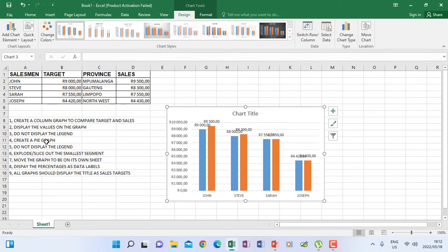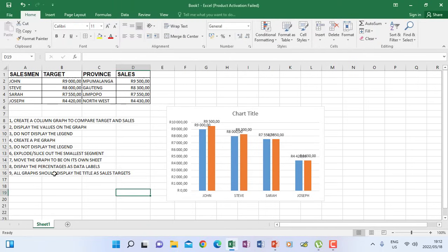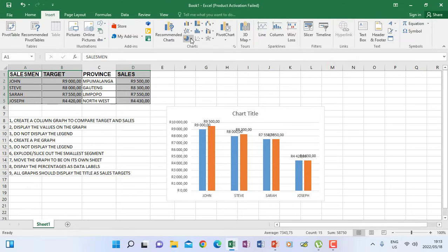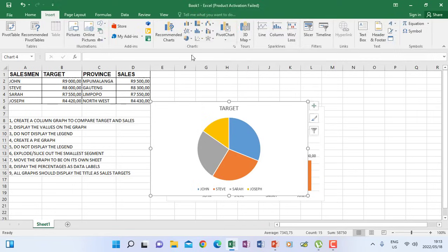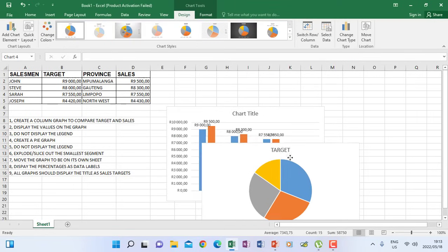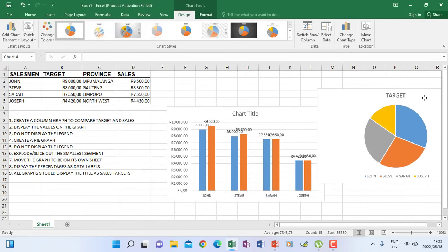Number four says create a pie graph. I'm going to create a second graph which is a pie graph with the same information. Highlight target with the information, hold Control, highlight sales, hold Control again, then include the salesman column. Go to insert, choose pie, take the first one, and the pie graph appears. You can drag it so it doesn't sit on top of the column graph.